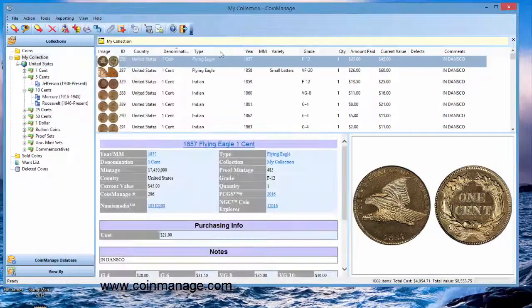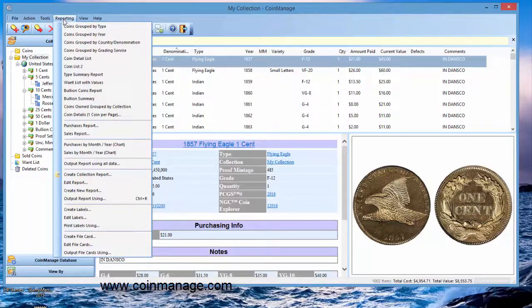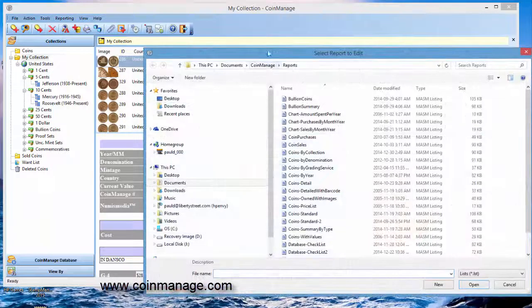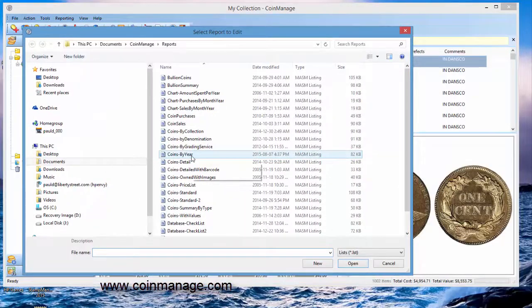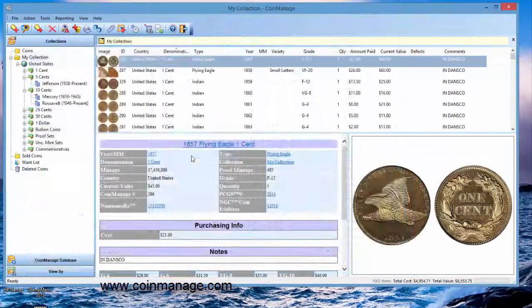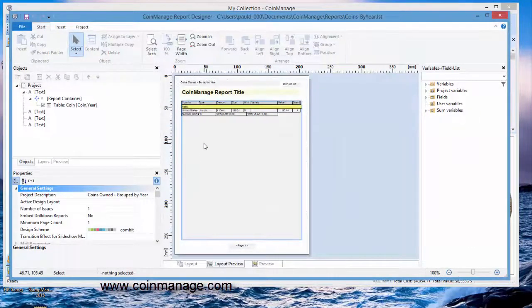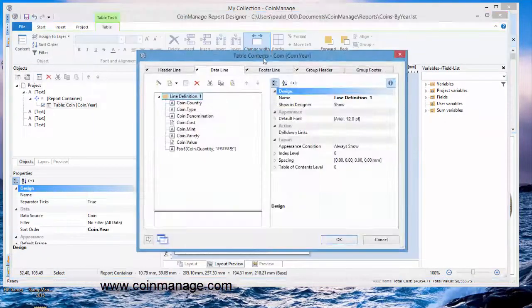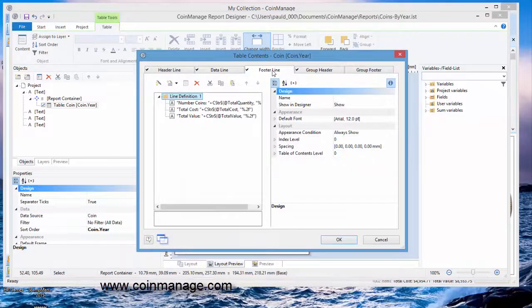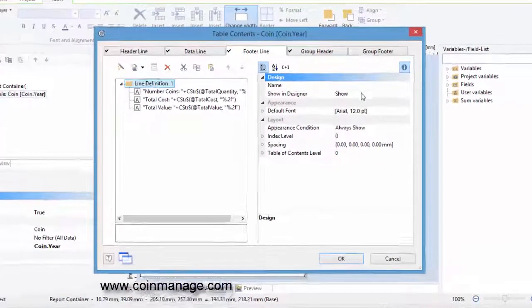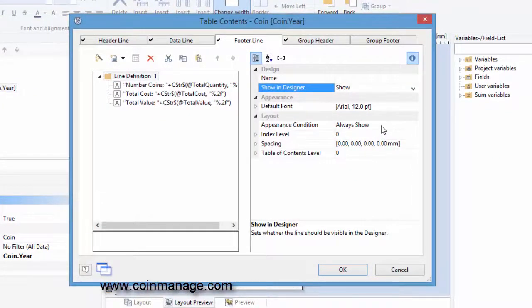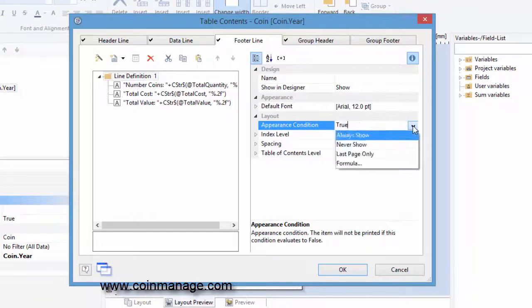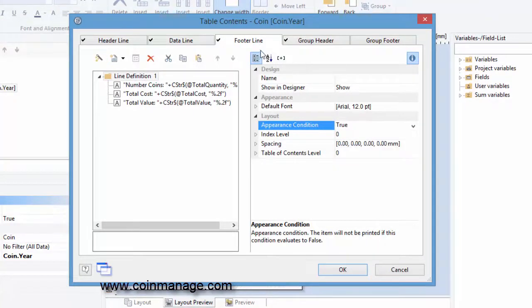But in most cases, I think that may not be what you want. So let's go back and edit the report again: Coins by year. And this time, what we've done is we clicked on the footer line.